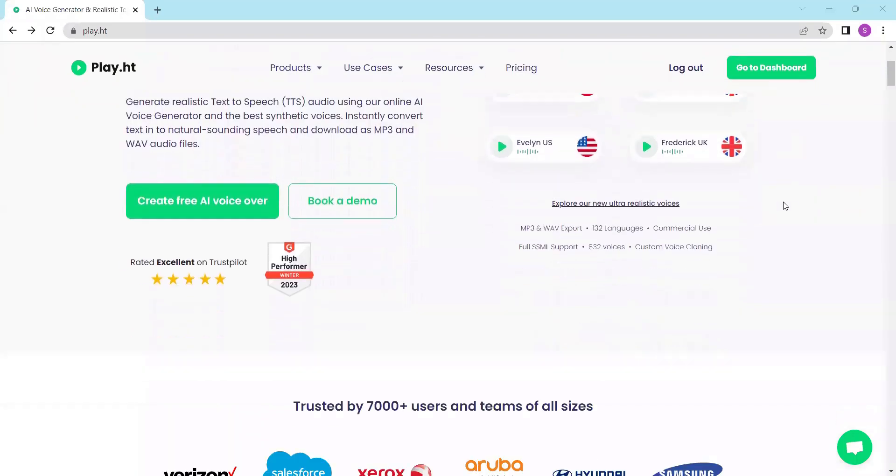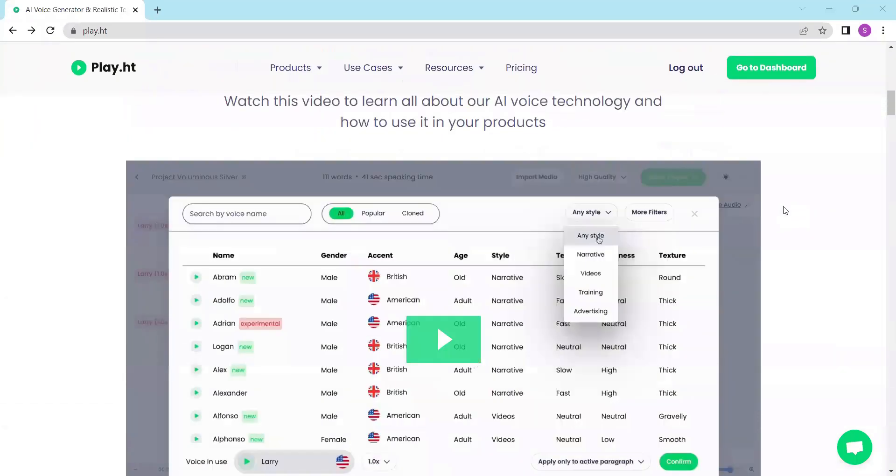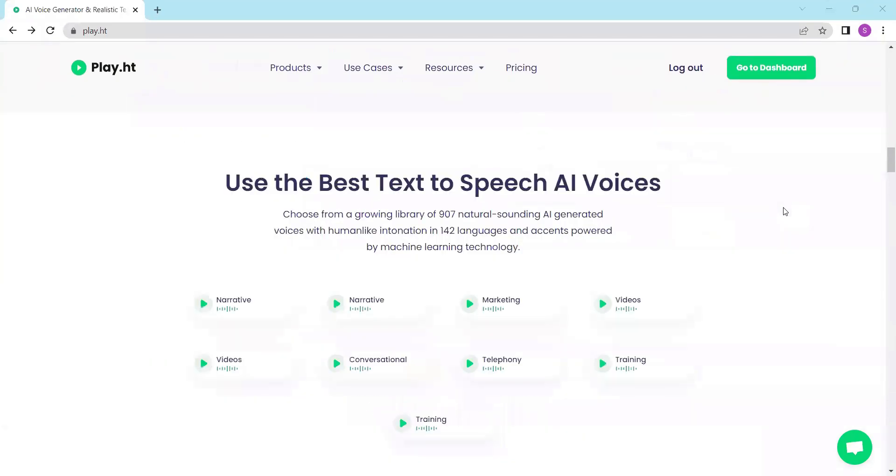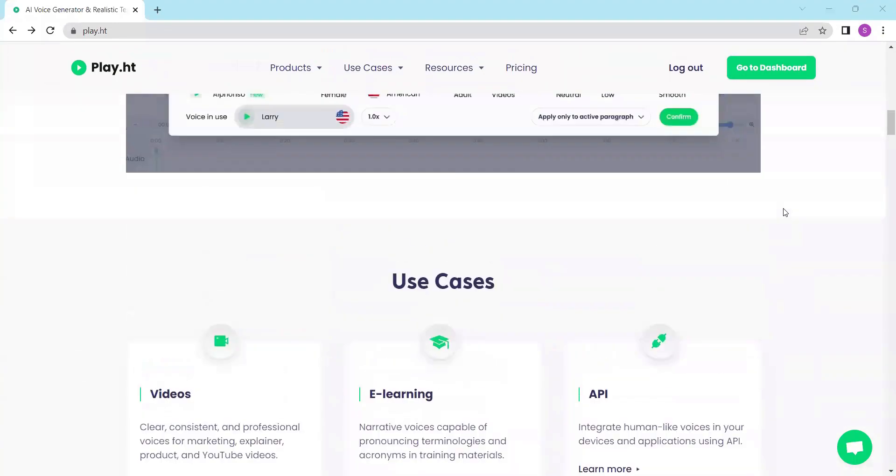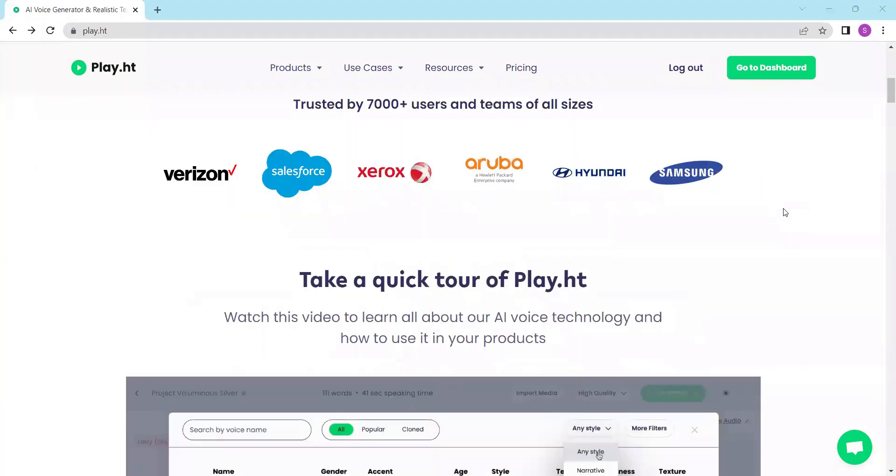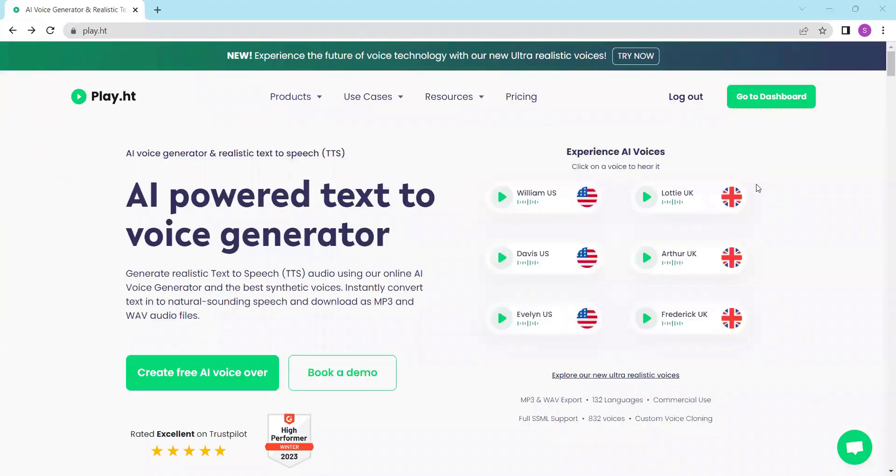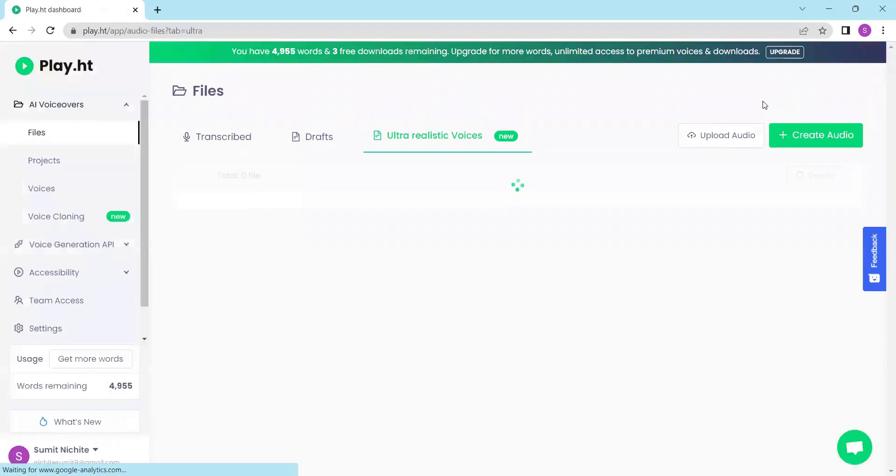Play.ht allows you to generate natural sounding text to speech using AI. To get started, visit play.ht and sign in or create an account. Once you are logged in, navigate to create audio.